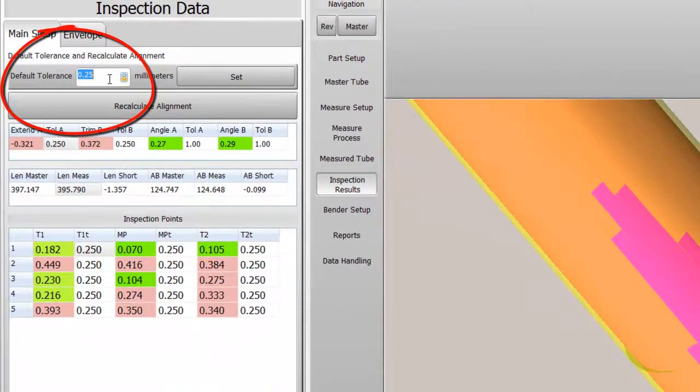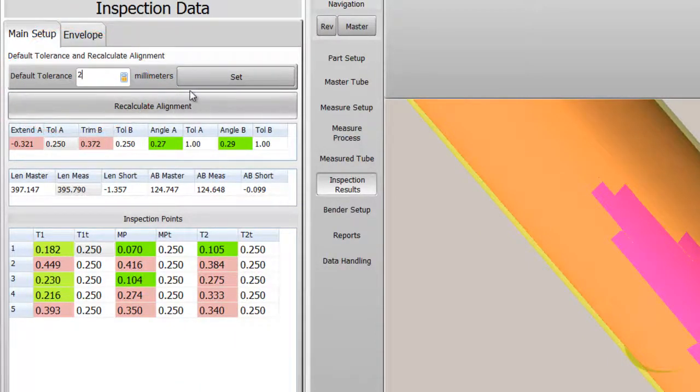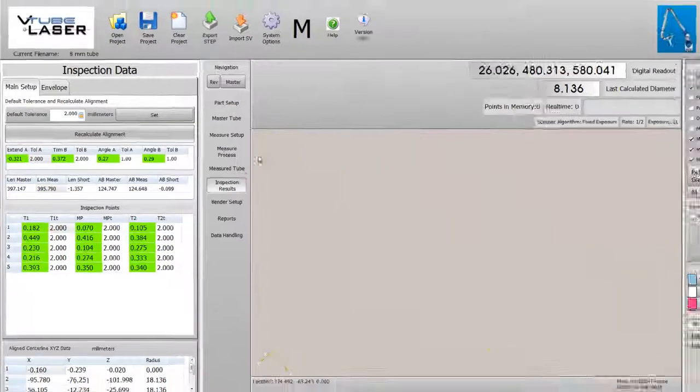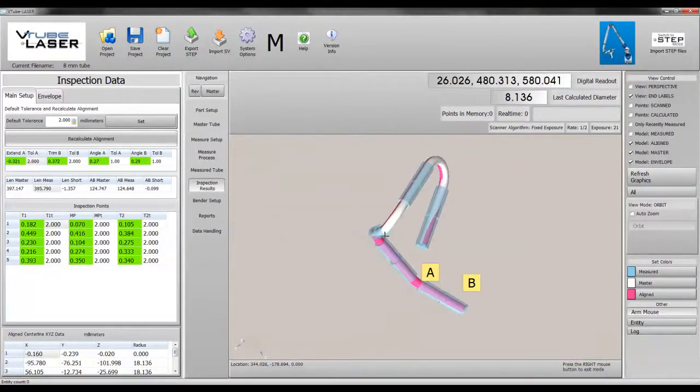Now we'll change the envelope back to 2 mm. Notice how the envelope changes back to the color blue and increases to the actual tolerance size.